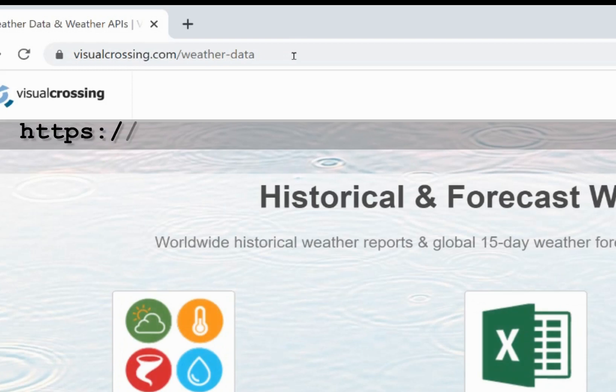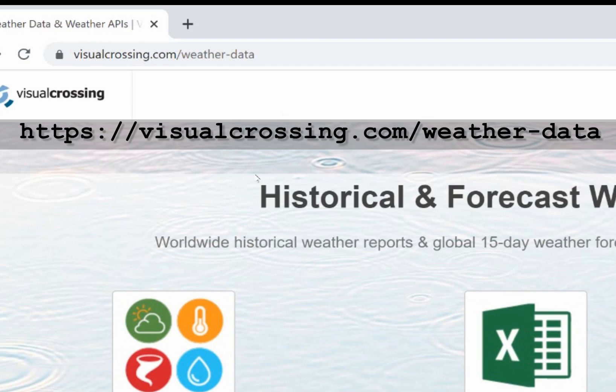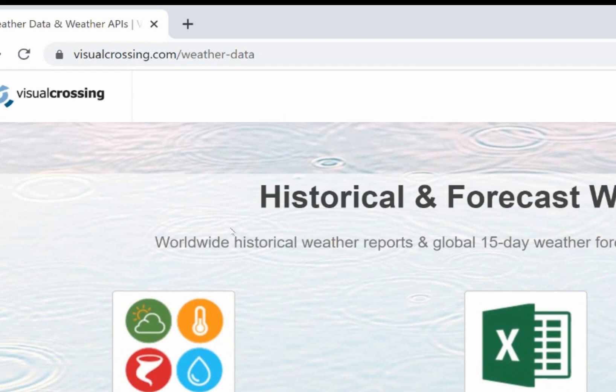If you have a spreadsheet containing locations such as stores, job sites, or shipping destinations, and you need to find accurate weather forecast data for each one, Visual Crossing Weather can do the job easily. Today, I'll show you how to use your existing spreadsheet data to find weather forecasts for multiple locations.